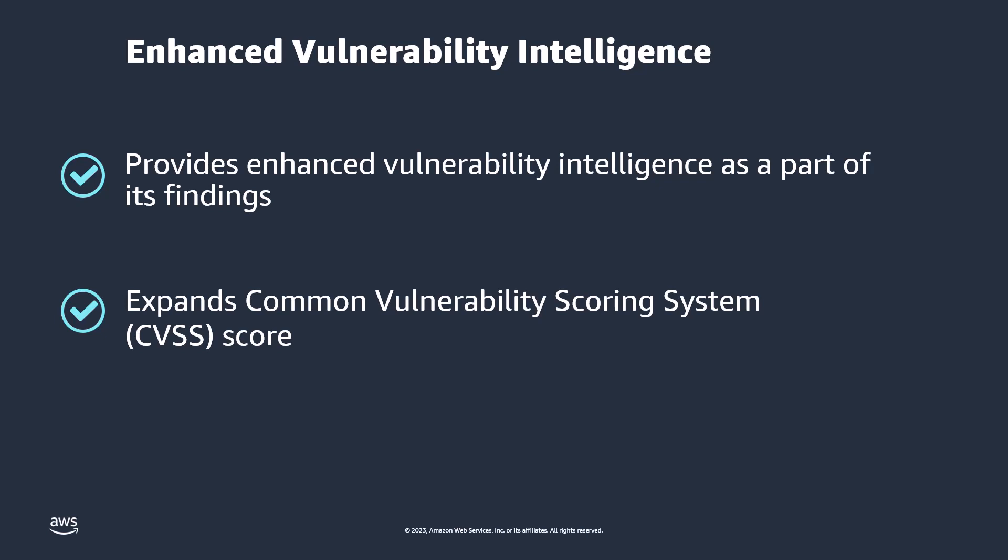Inspector collects this information from internal Amazon research, CISA, and our AWS partners. You can access the enhanced vulnerability intelligence in the findings details within the Amazon Inspector console.